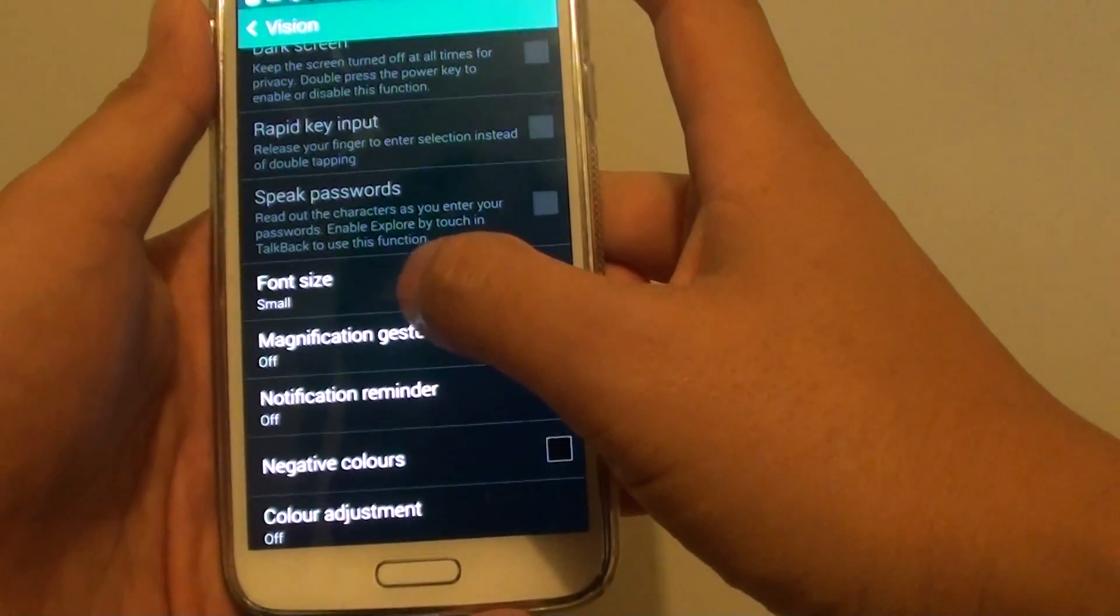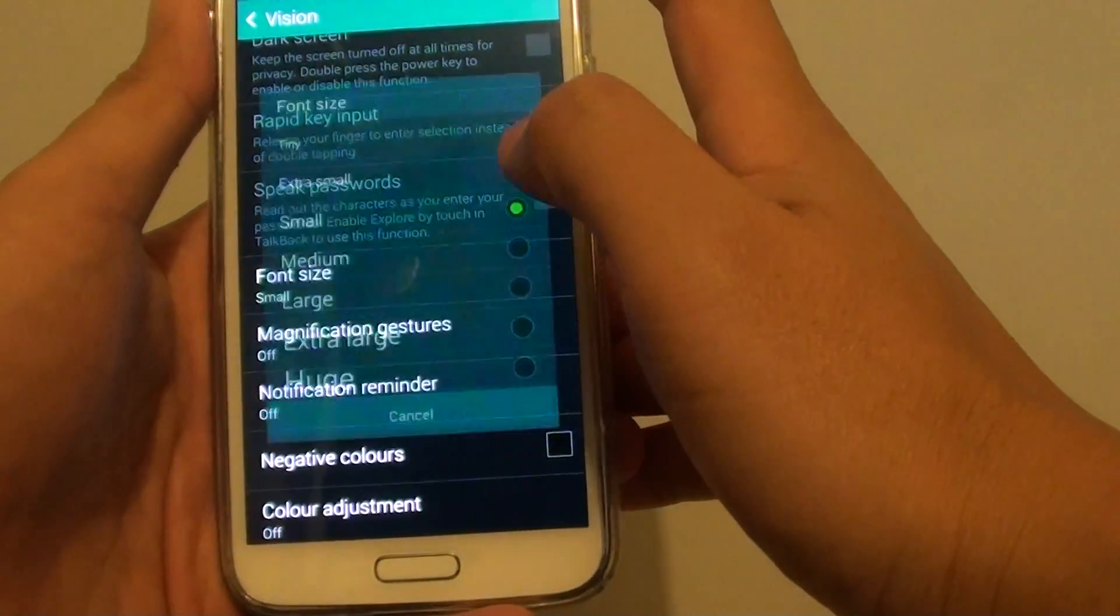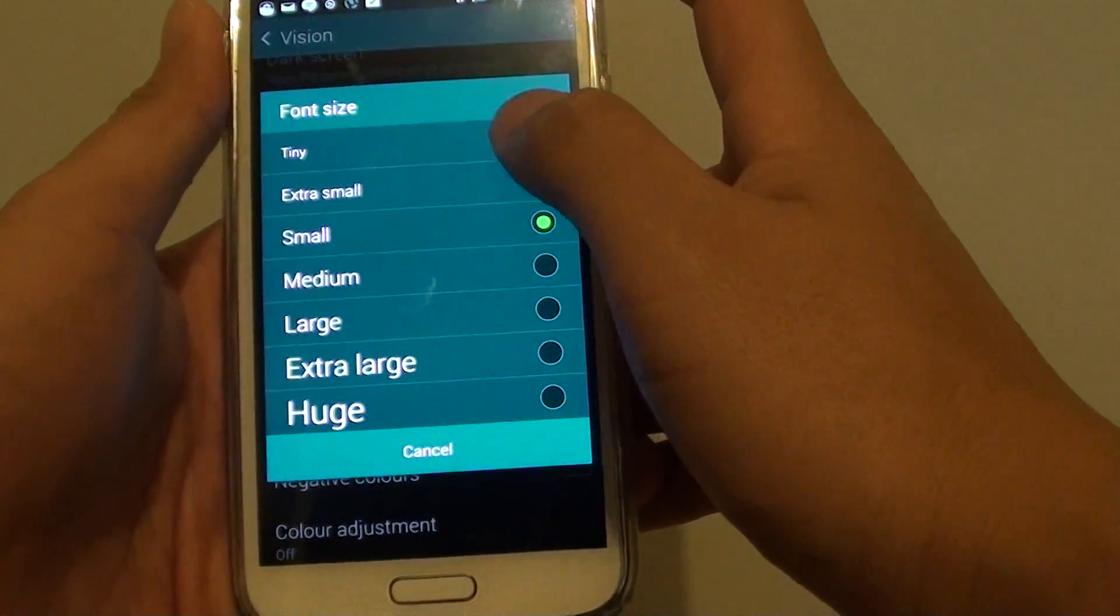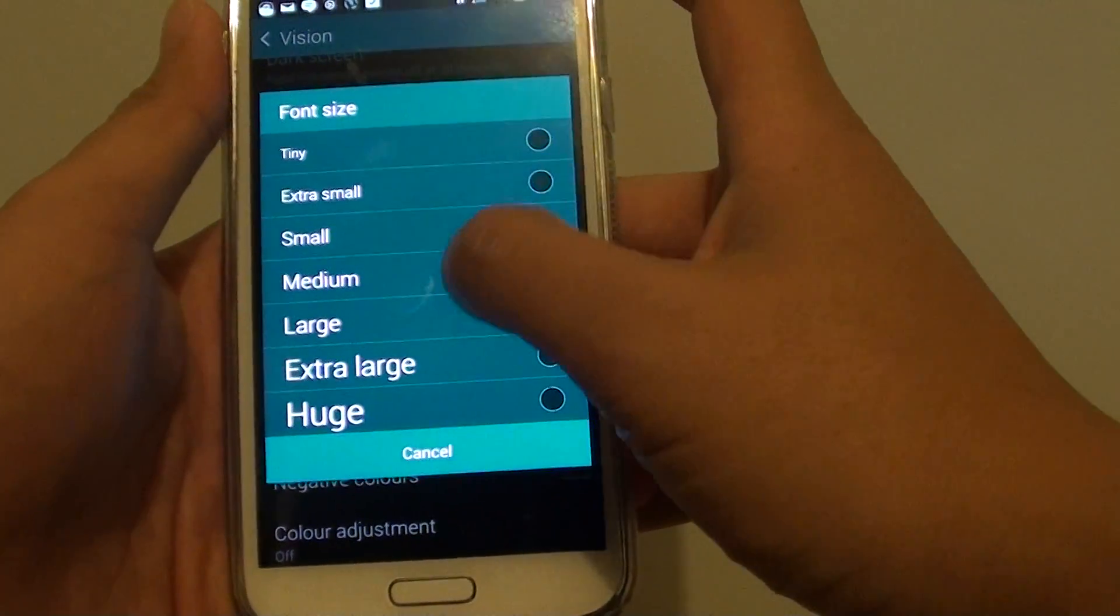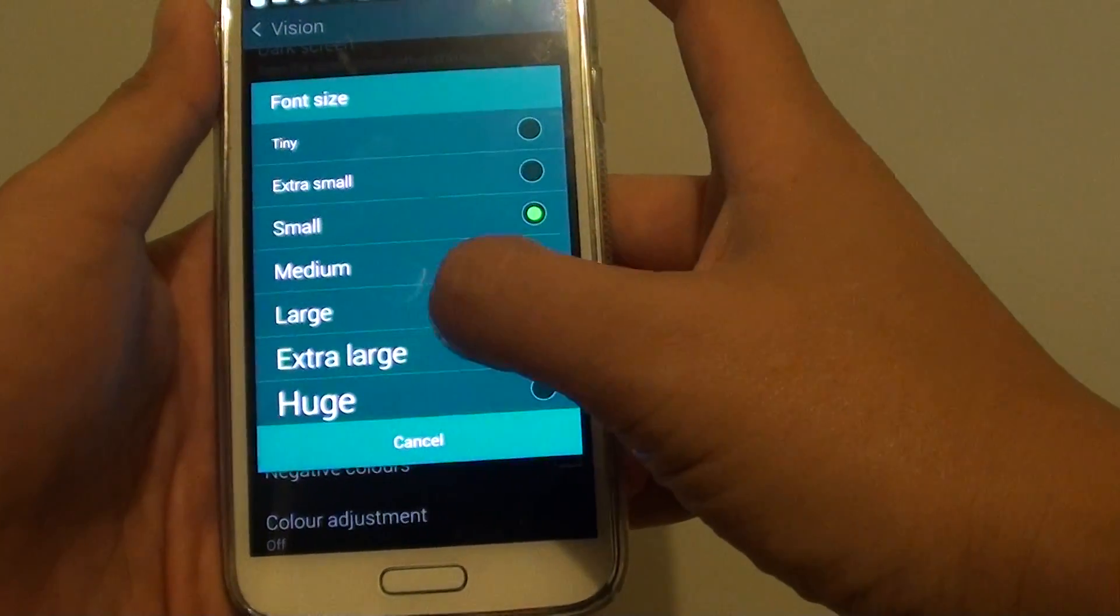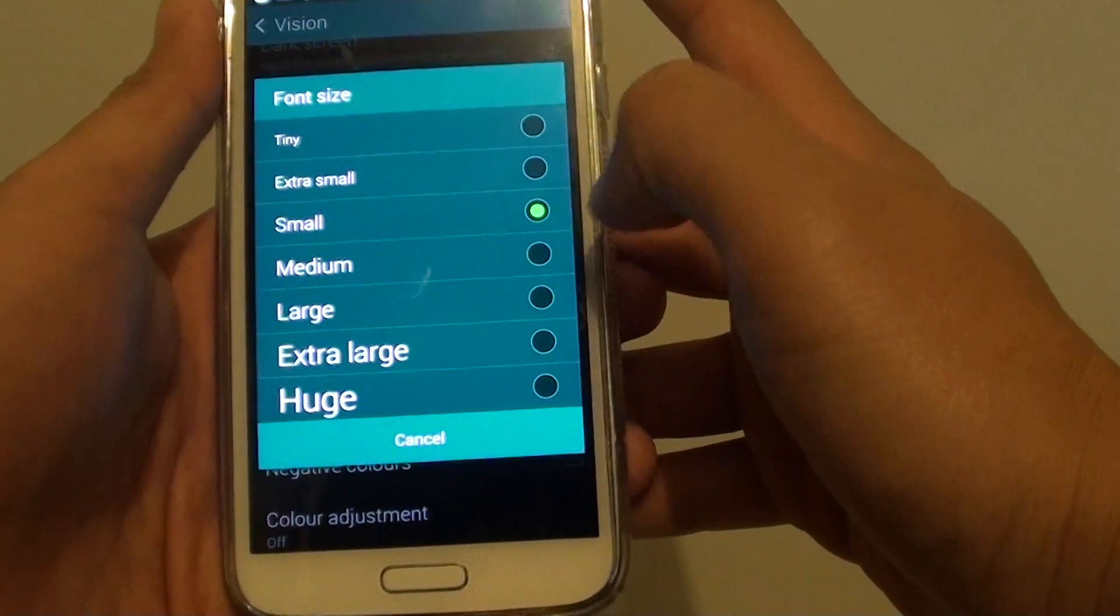Then go down and tap on font size. And here you can choose from between tiny, extra small, small, medium, large, extra large and huge.